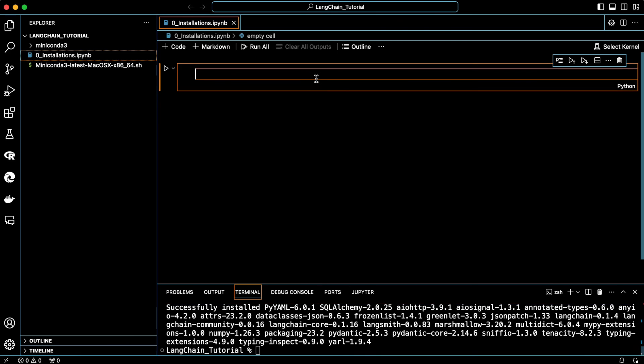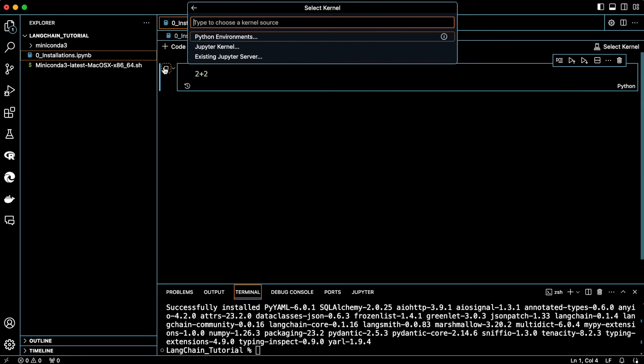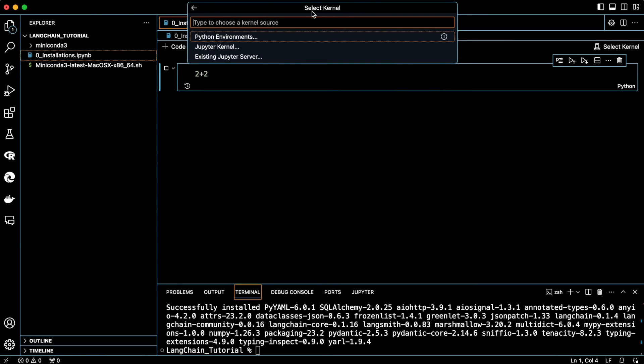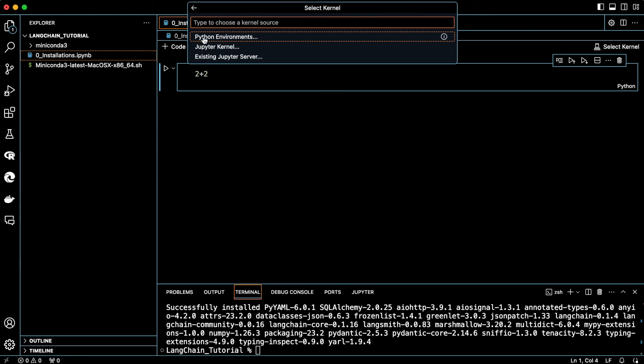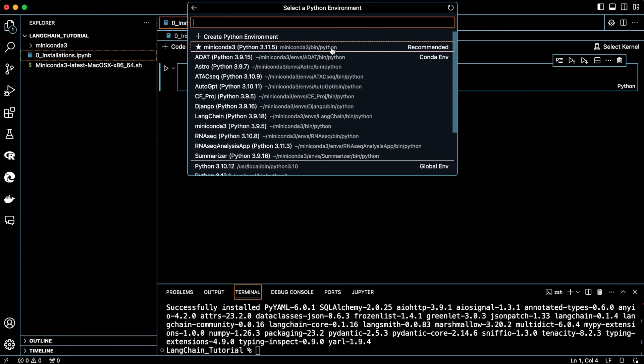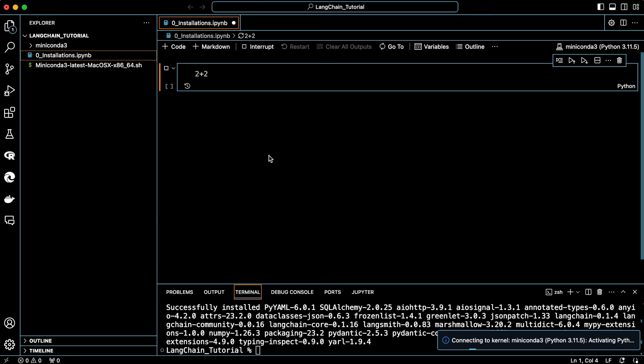Now let's start running some code. Let's say 2 plus 2. And then hit the run and as you can see, it's asking for a kernel. You could actually also select it from here. Click on Python environments. And then click on the Miniconda's Python that we installed on our local folder. Now hit return to start the process.